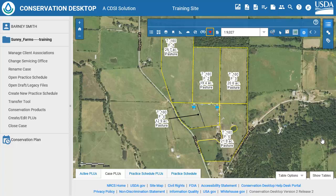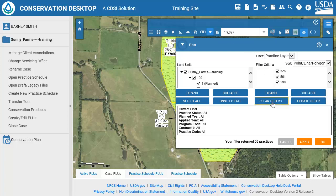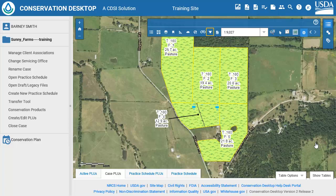Next, we will clear the filters. On the Map Tools toolbar, click on the Filter tool. The Filter tool dialog will open and display the current filter. Click the Clear Filters button to clear the filter and display all practices. Click OK to close the dialog. On the Map Tools toolbar, click the Preview Map button again to revert to the simple practice symbols.